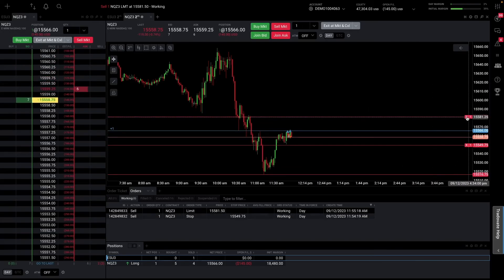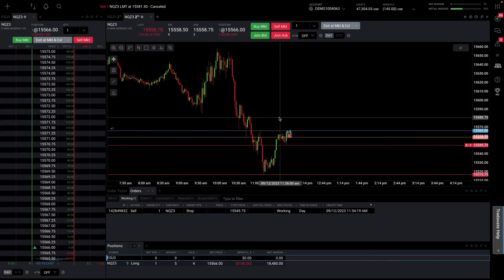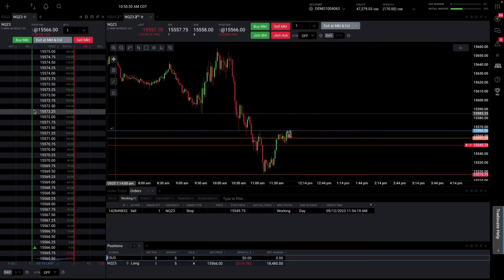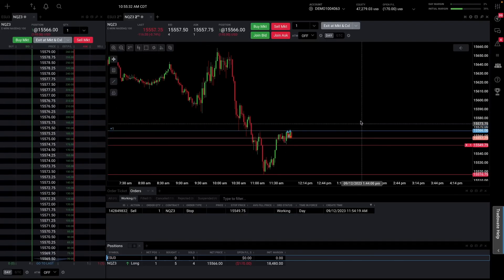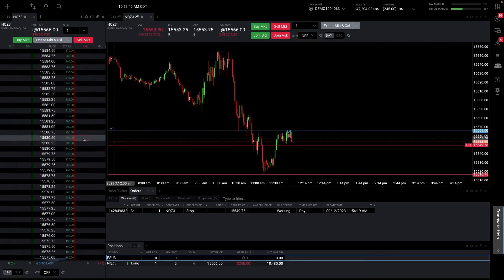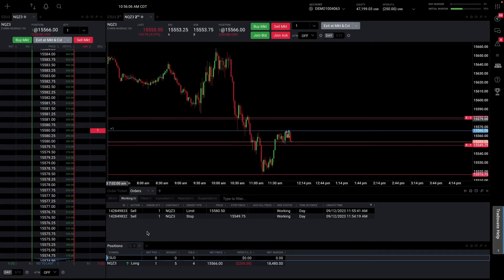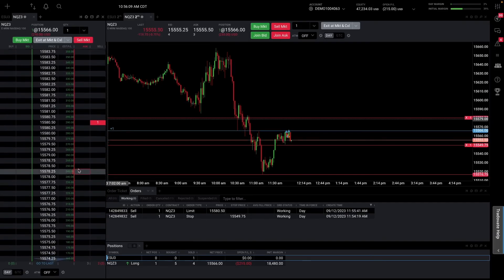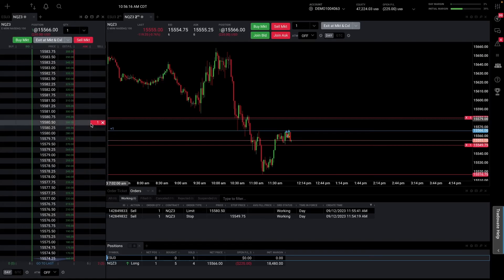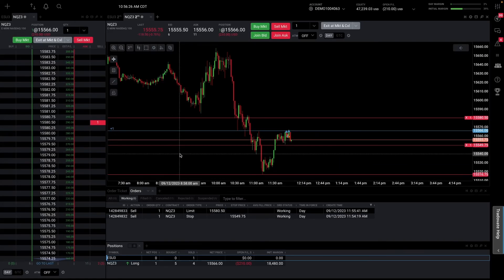With our stop in place, if we want a sitting order at a target, I'll look for an area on the chart and put a sell order there for our one contract, or cancel that and put it in the DOM instead — scrolling up to around 80 and placing the order with a left click, since it's a regular sell order. The key takeaway: on the DOM, right-click is a stop order and left-click is a regular limit order.